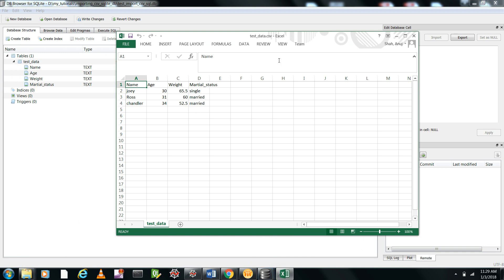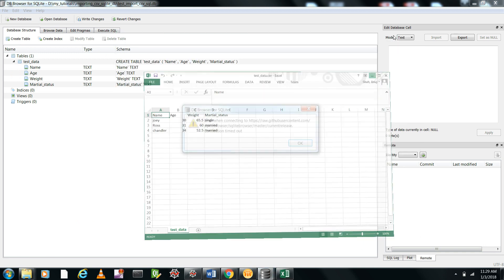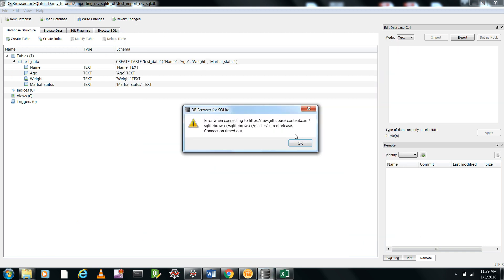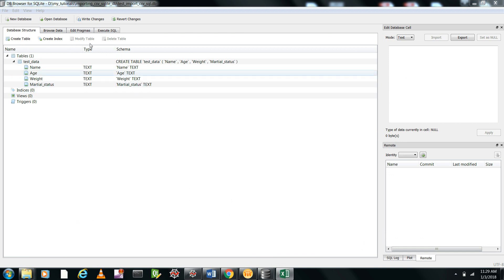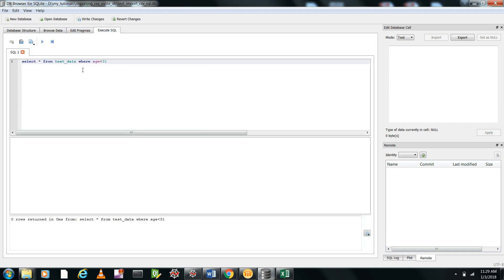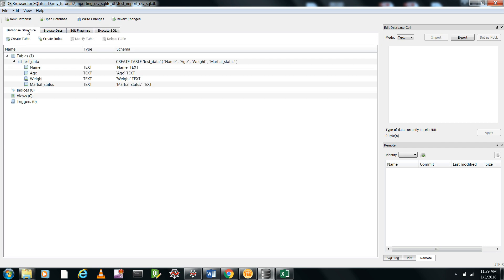But when we imported it, everything came in the form of text. That's why when we are firing this command, it's not working.